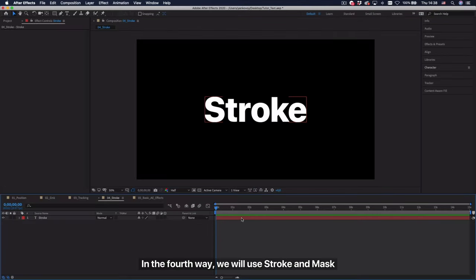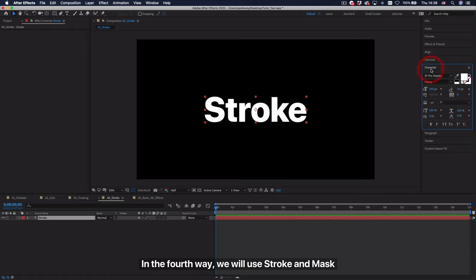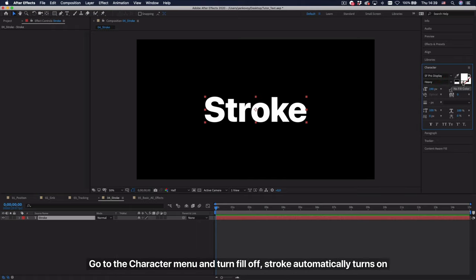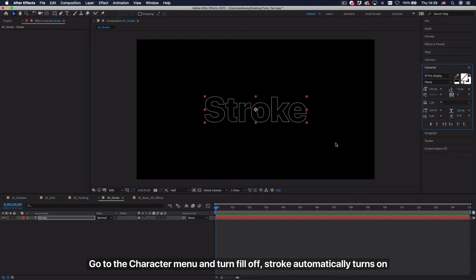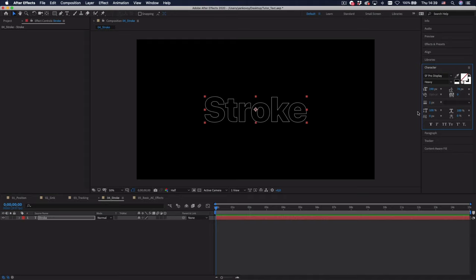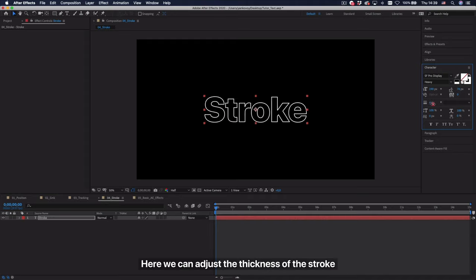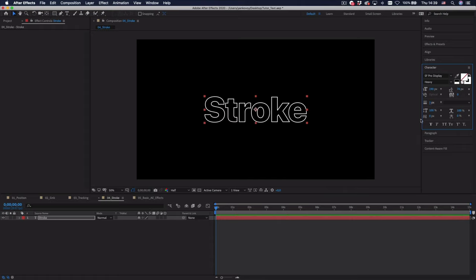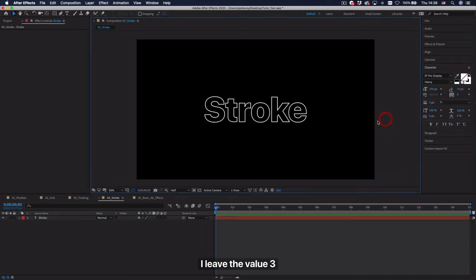In the fourth way, we will use stroke and mask. Go to the character menu and turn fill off, stroke automatically turns on. Here we can adjust the thickness of the stroke. I leave the value of 3.